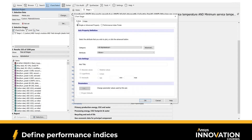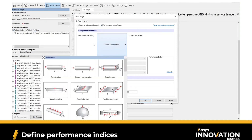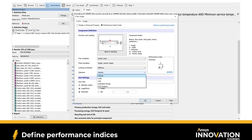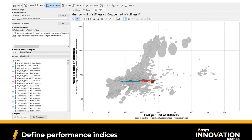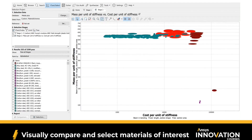On the x-axis, do exactly the same thing with the Performance Index Finder. Under Function and Loading, choose beam in bending, set the free variable and fixed variables, and under limiting constraints, optimize for cost — the lowest cost possible — then click OK. What we have now is a chart of all the materials that have met our criteria, ranked based on their mass per unit of stiffness and their cost per unit of stiffness. To have a better view, remove the grayed-out materials that have failed the selection, and then zoom in.